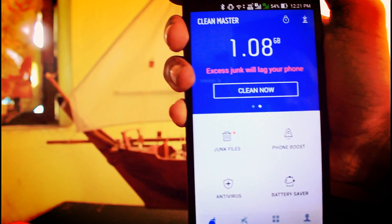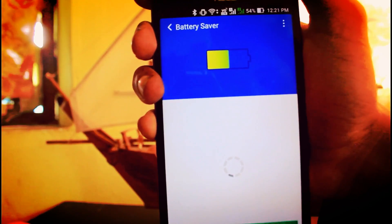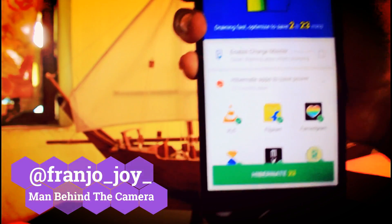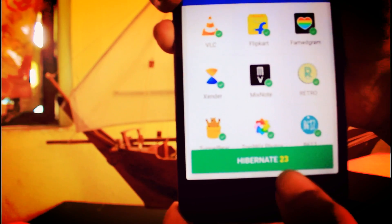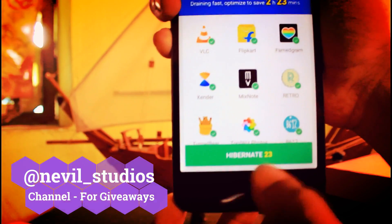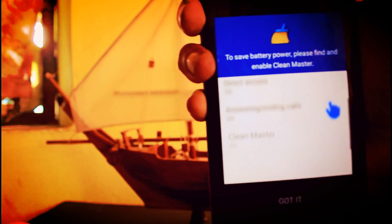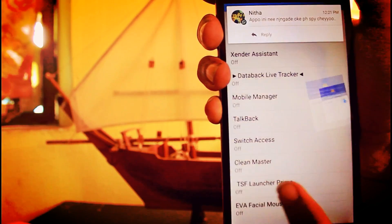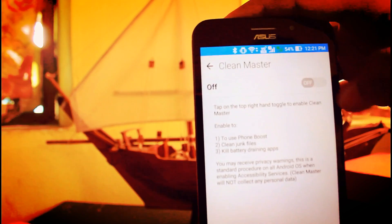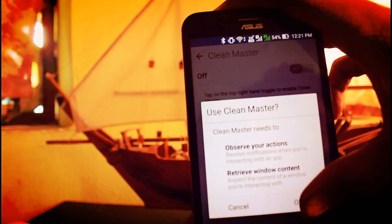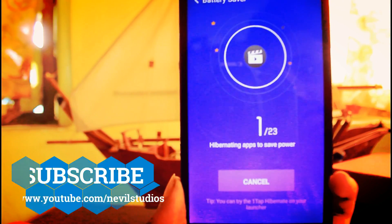After that, go to the Battery Saver. It shows up the apps which are not necessary right now. I have 23 of them. You need to go and hibernate these 23 apps — click on Hibernate. It will ask you for permissions; you need to grant Clean Master the permissions for that. I'm just doing that now.